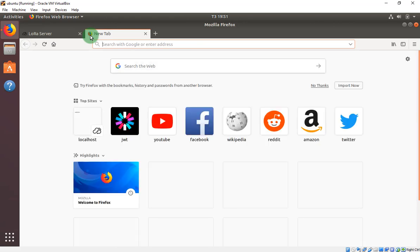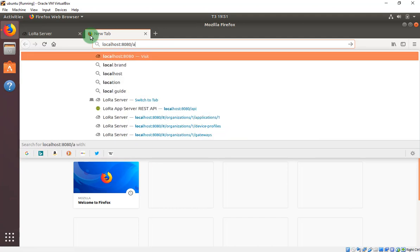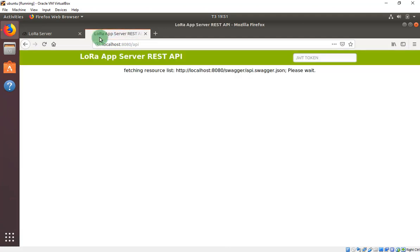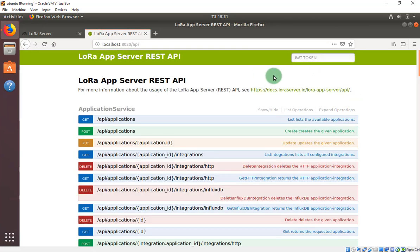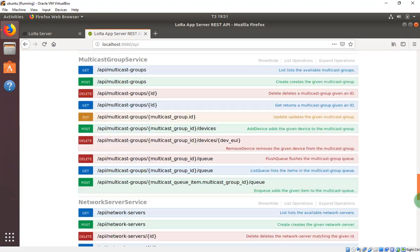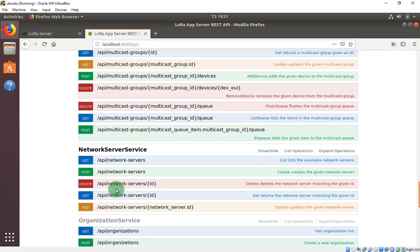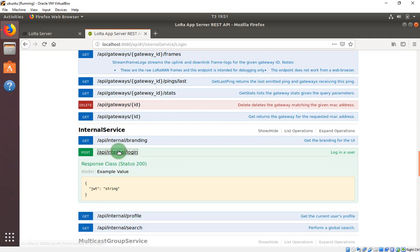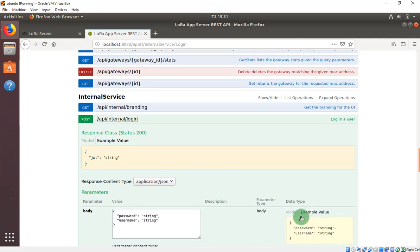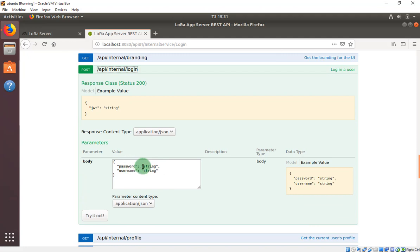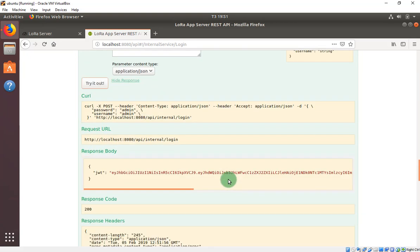The first way, we will use the API on the LoRa server. We will go to the Swagger API. I will show you how to get the JWT token for security authentication. First, you need to go to login, click here, and it will show you two fields — set the first to 'admin' and the second to 'admin', then click 'Try it out'.